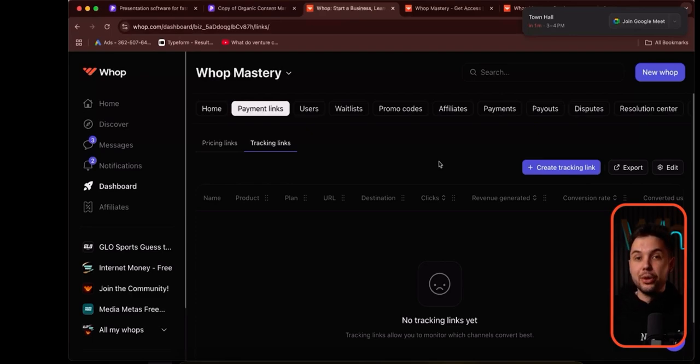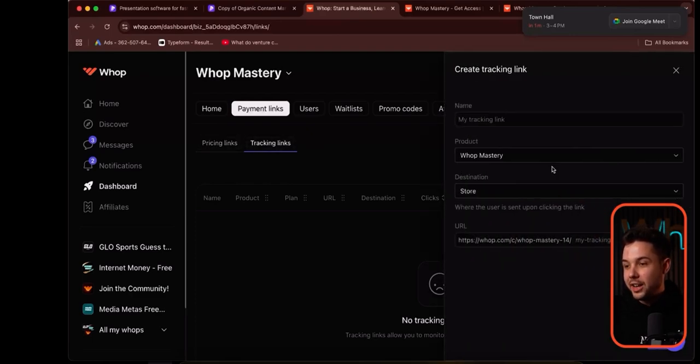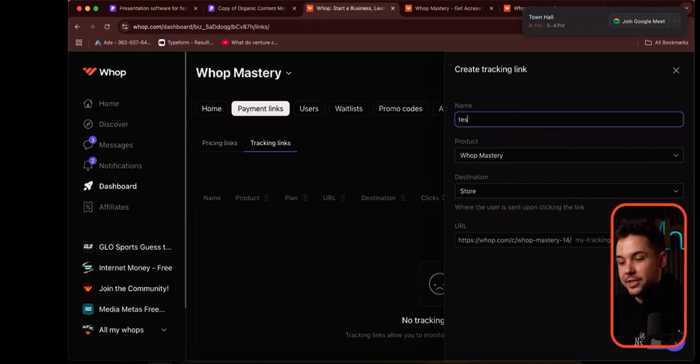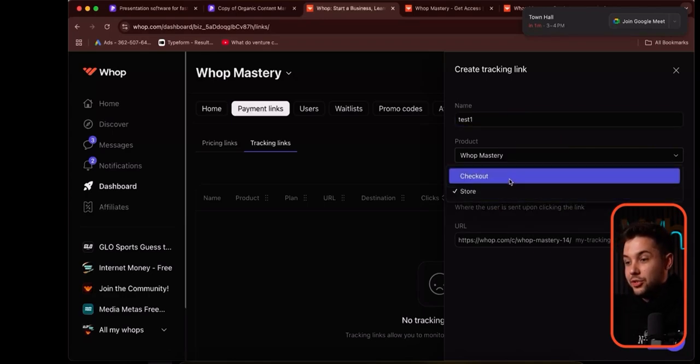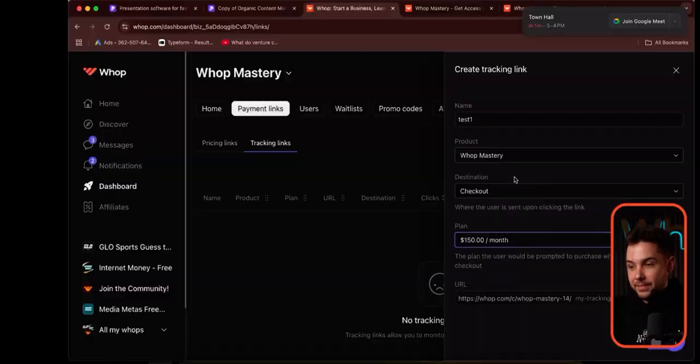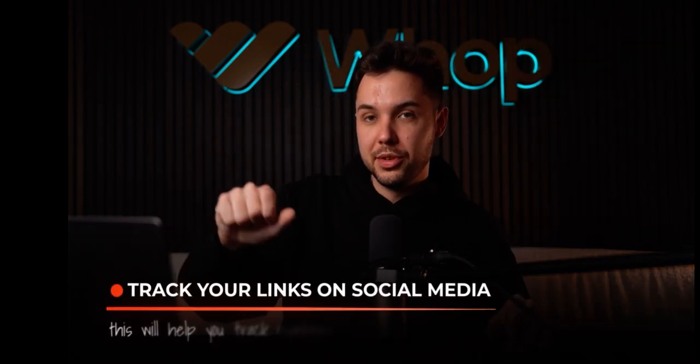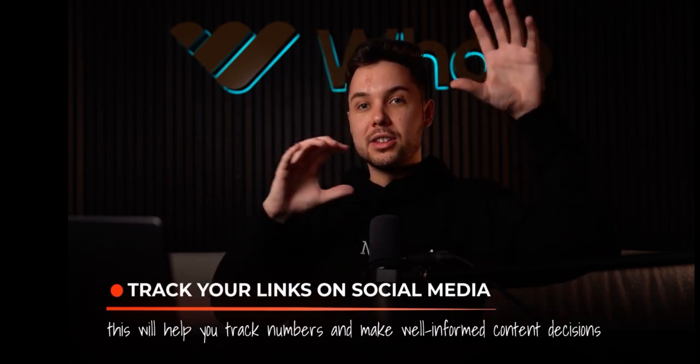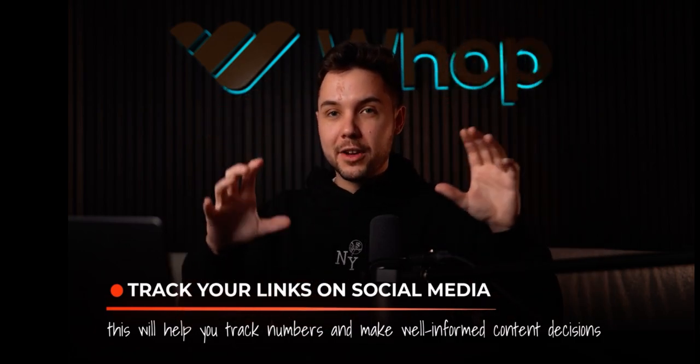Another thing to note is we actually have tracking links. Tracking links build off of each one of these pricing links. Create a tracking link, name it — we'll do test one — and send them to a checkout link or the store page. We'll do the $150 per month plan. Now I can have 10 different links and put each one on a different social media platform — one in my Facebook ad, one in my YouTube description, one on my Instagram stories — and start seeing which traffic source is highest converting and get specific data based on what I need to track. That's really powerful.